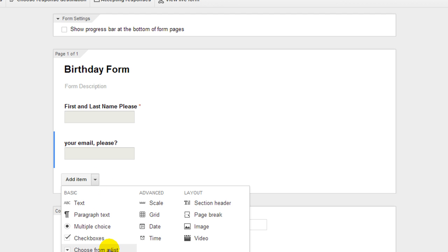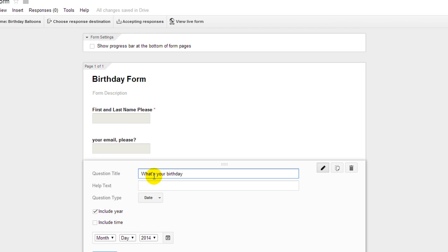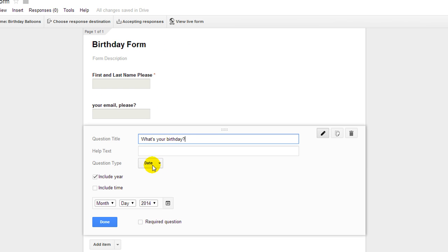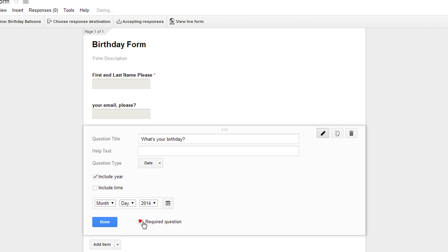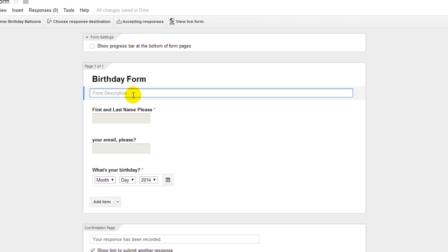Now let's add a date field. The question is: What's your birthday? Set the question type to date — don't include the time, but do include the year. Make that a required question and add a quick description: Add your birthday to the company birthday list.